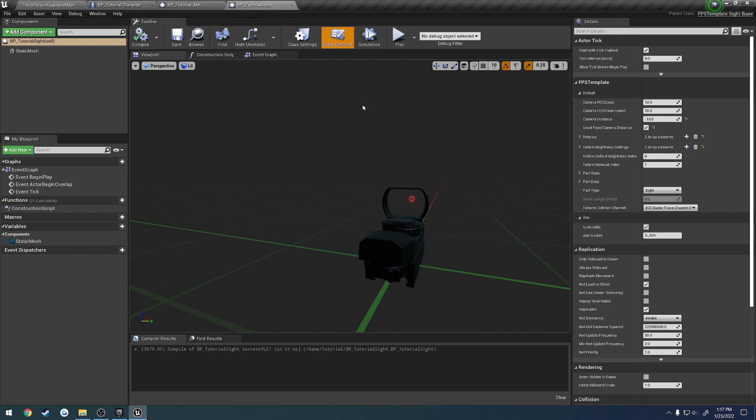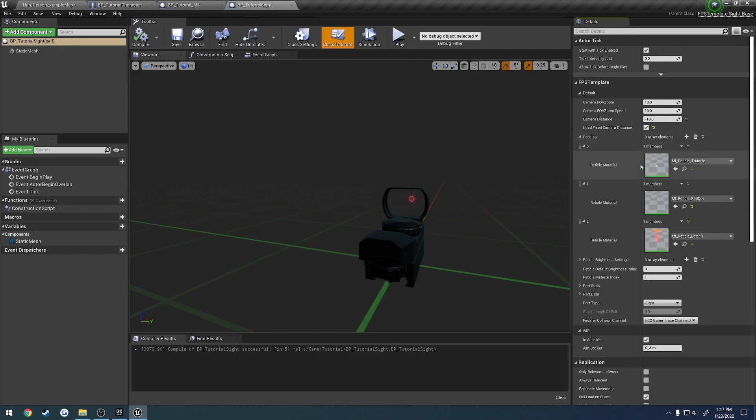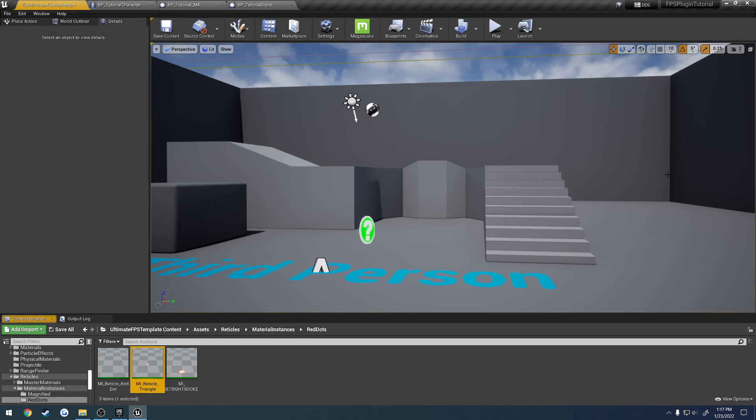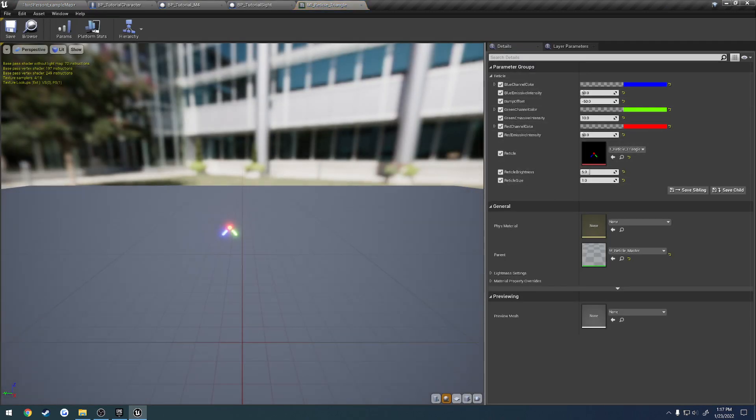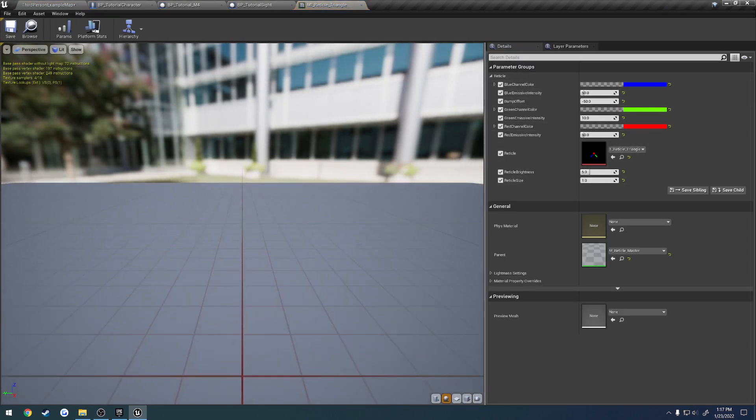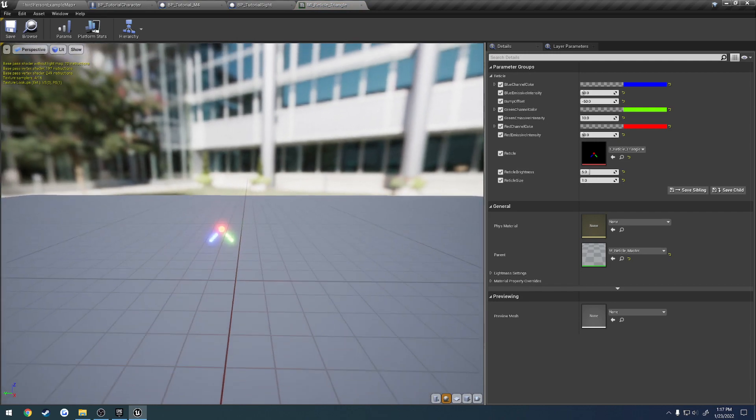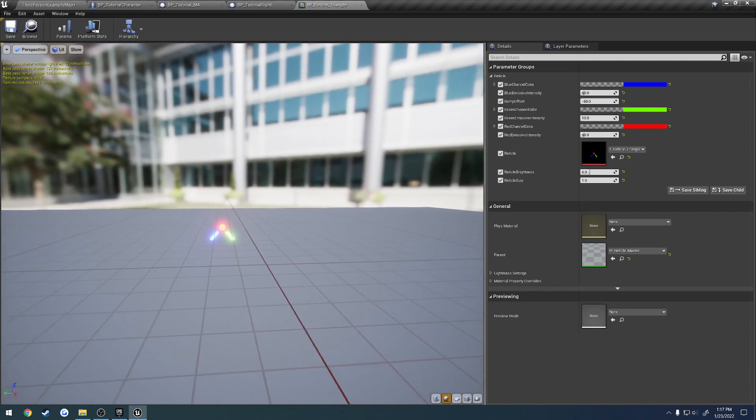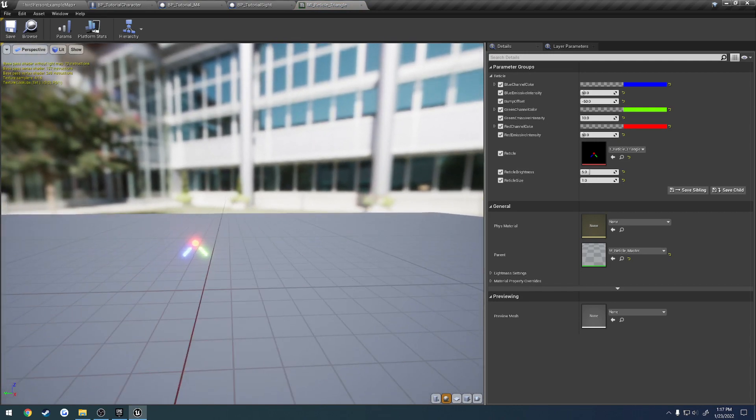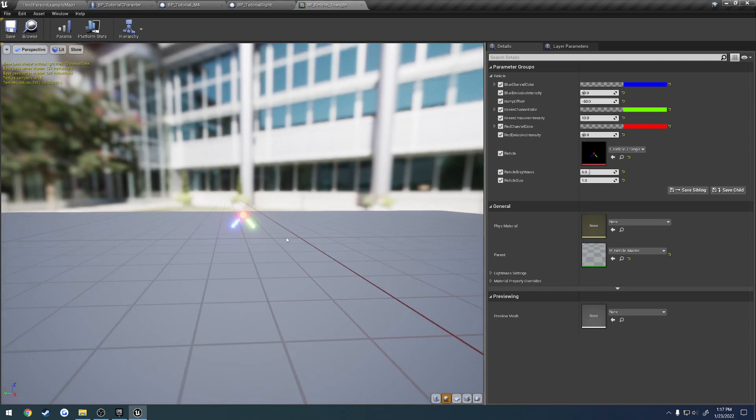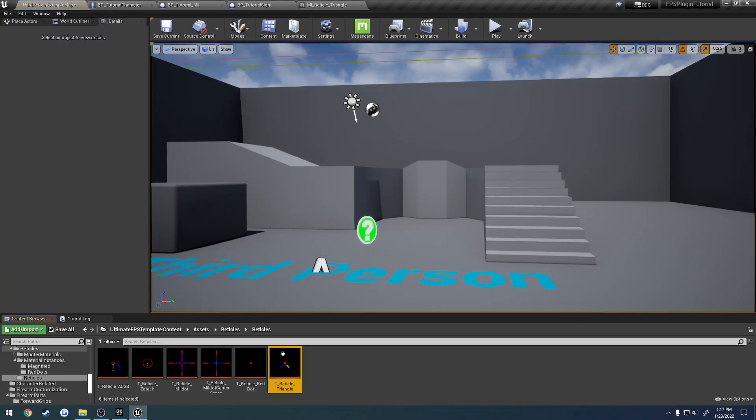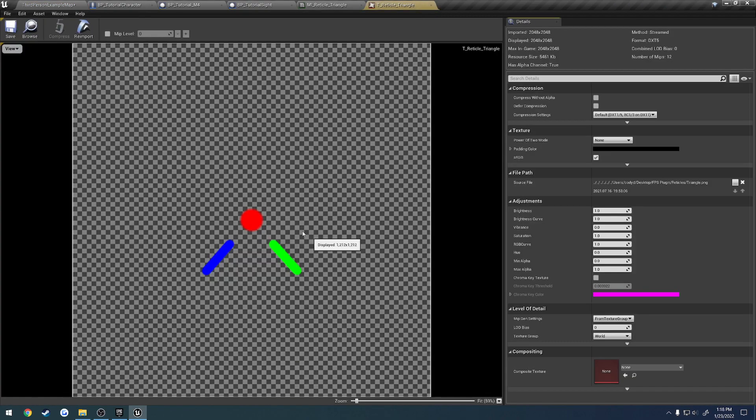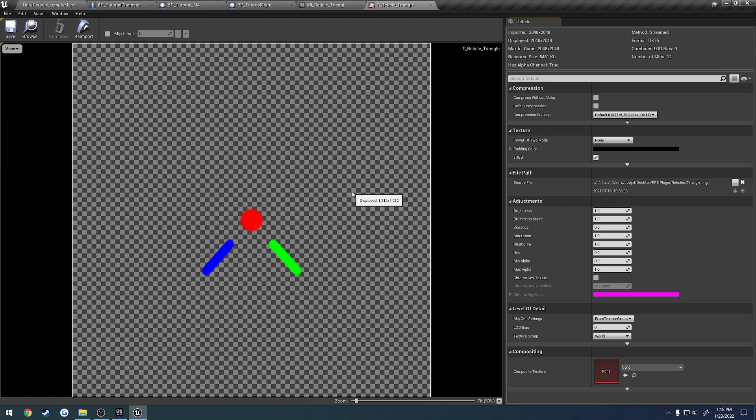So let's go ahead, here we have our reticles. We're going to start with our triangle. Here you can see the material instance for it. Here's our triangle. And if we look at the texture, you can see we have red, blue, and green. So this is optional. This is if you want to tweak different colors or tweak the material on the fly, you have the ability to do that.